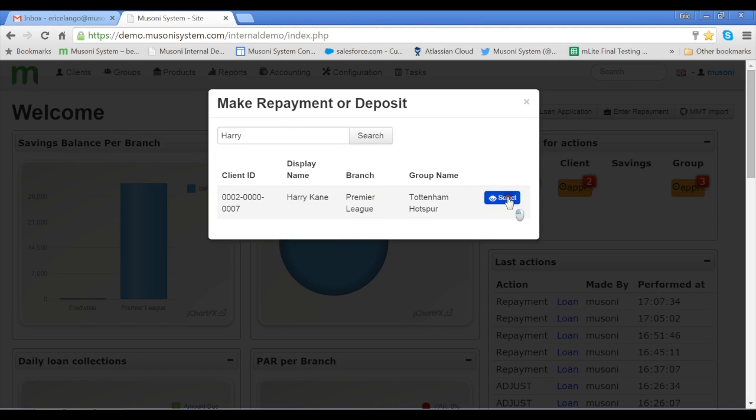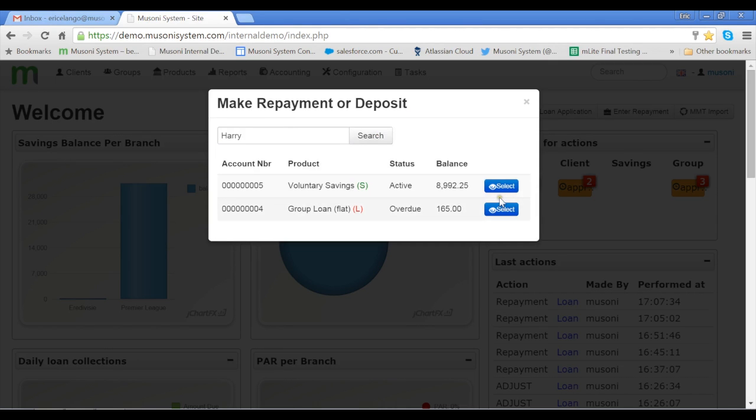Clicking Select, I would have to identify the loan or the savings product I'm making a repayment or deposit to.